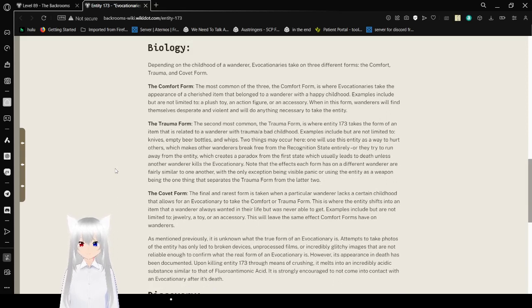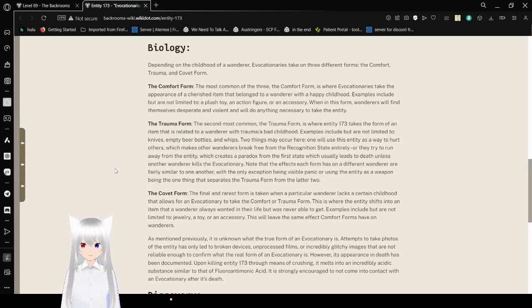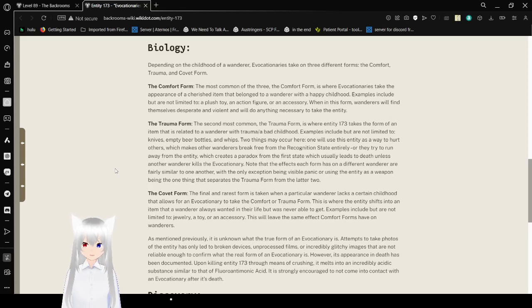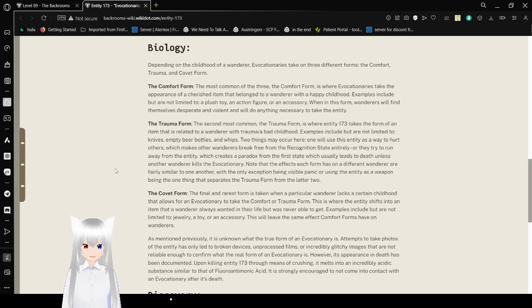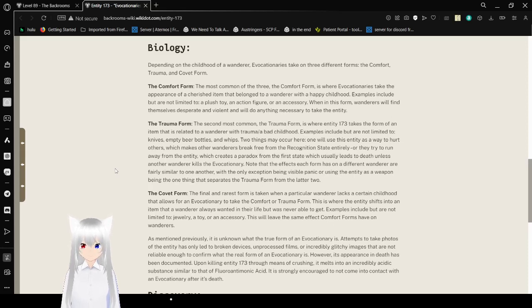Biology. Depending on the childhood of the wanderer, evocationaries take on three different forms: the comfort, trauma, and covet form. The comfort form is the most common of the three. Comfort form evocationaries take the appearance of a cherished item that belonged to a wanderer with a happy childhood. Examples include, but are not limited to, a plastic toy, an action figure, or an accessory. In this form, wanderers will find themselves desperate and violent, and will do anything necessary to get the entity.